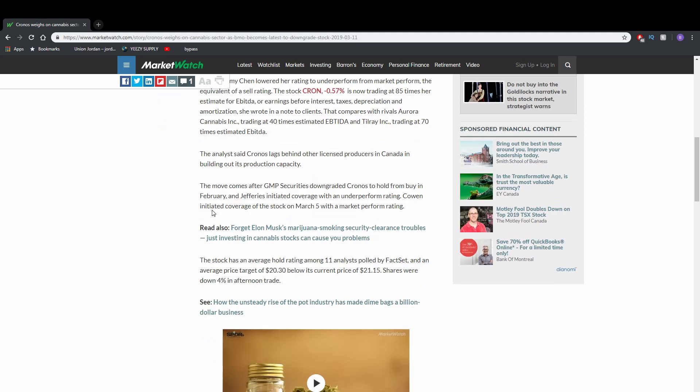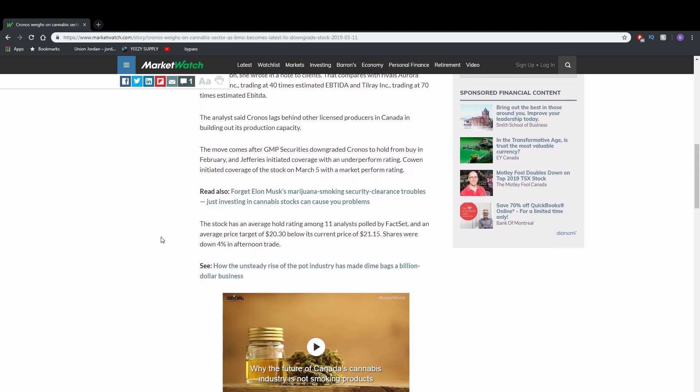The analyst said Kronos lags behind other licensed producers in Canada in building out its production capacity. The move comes after GMP security downgraded Kronos to hold from buy in February. Jefferies initiated coverage of an underperform rating. Cohen initiated coverage of the stock on March 5 with a market perform rating.